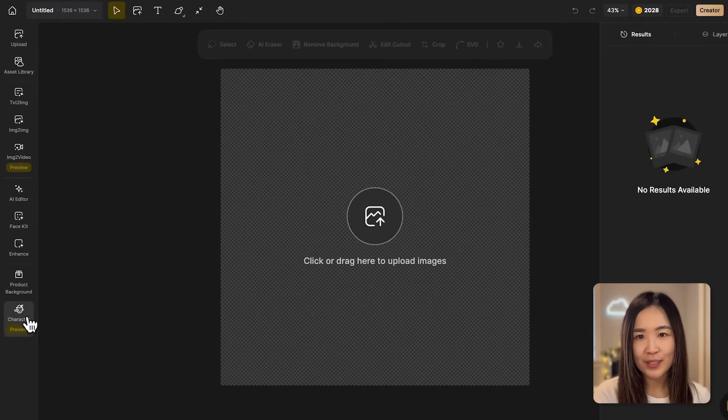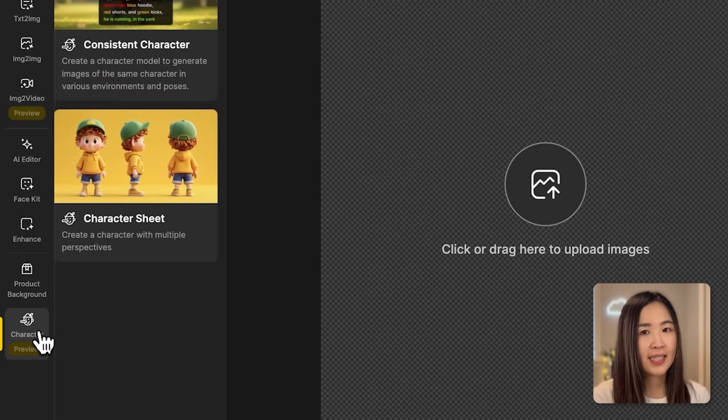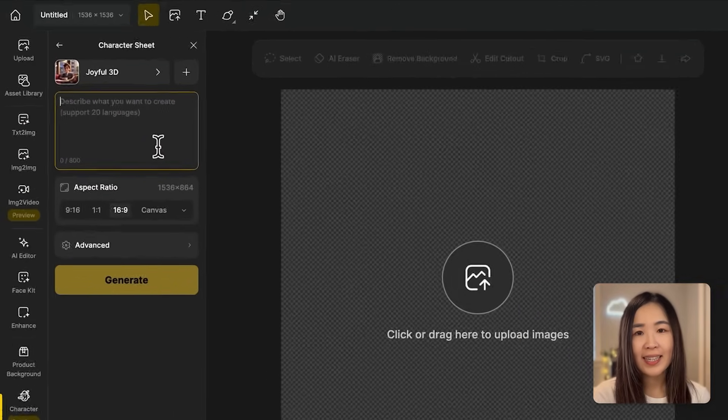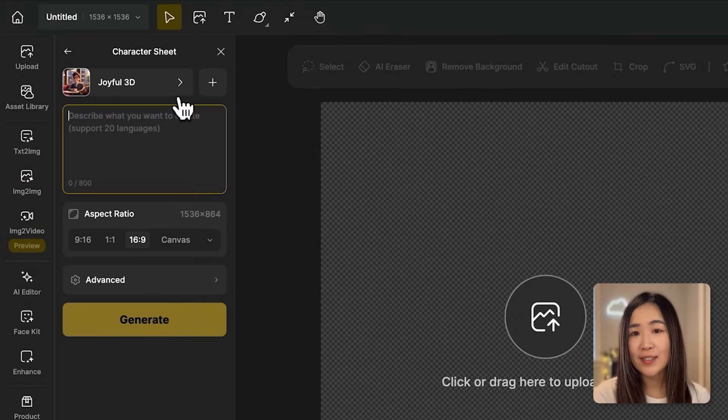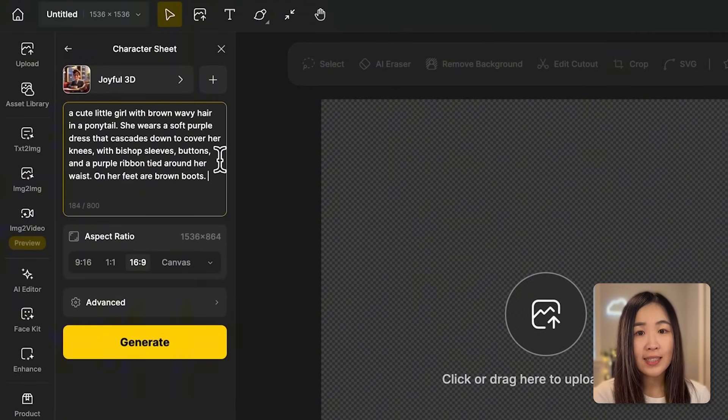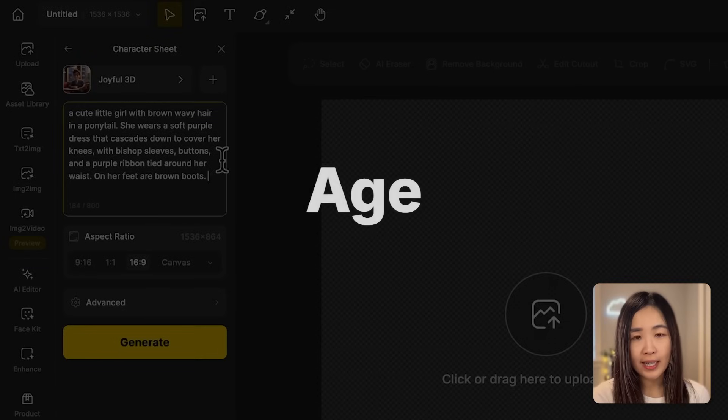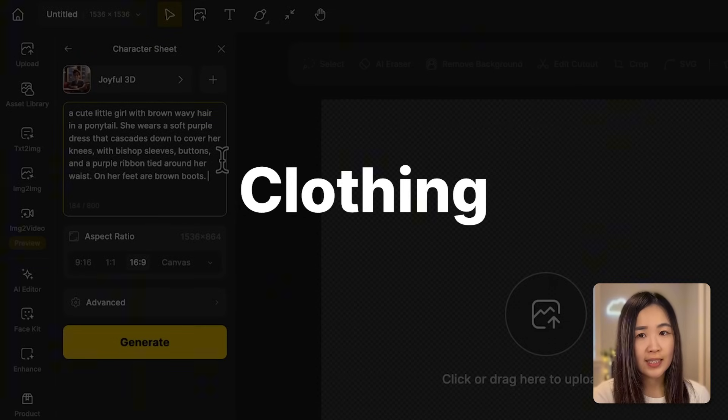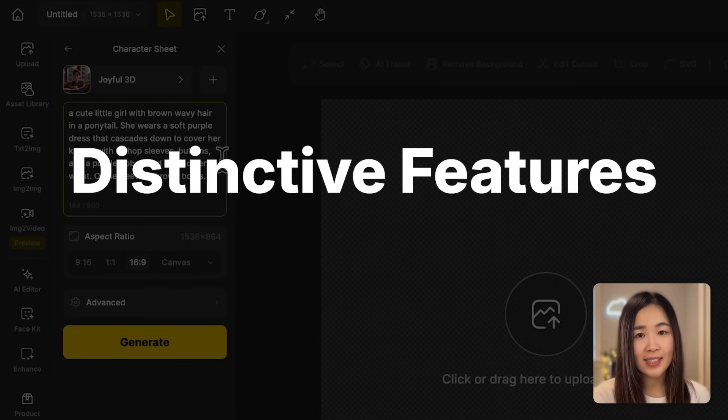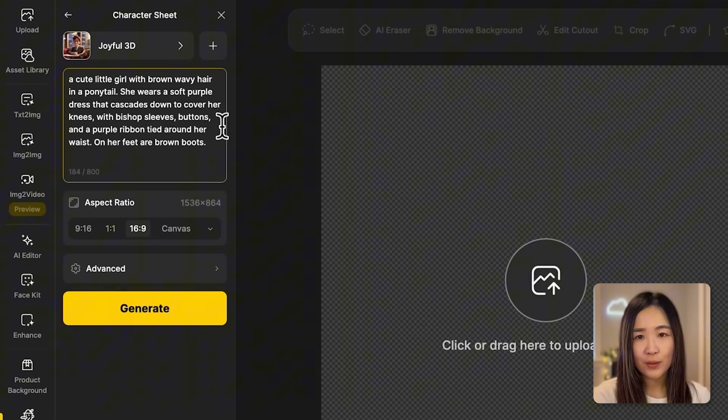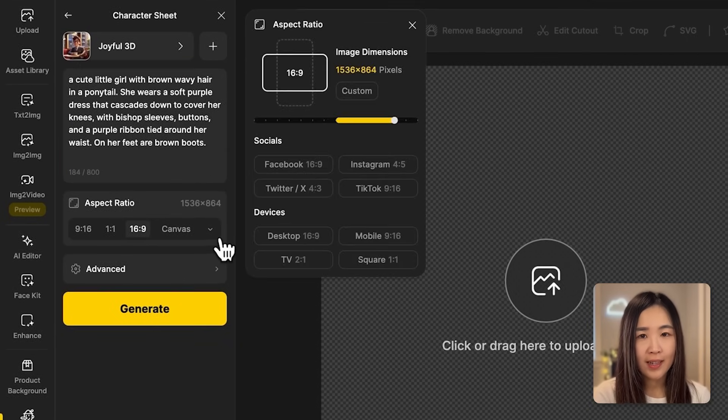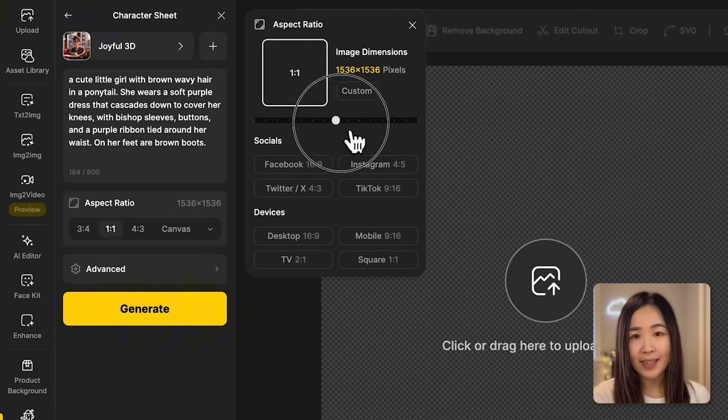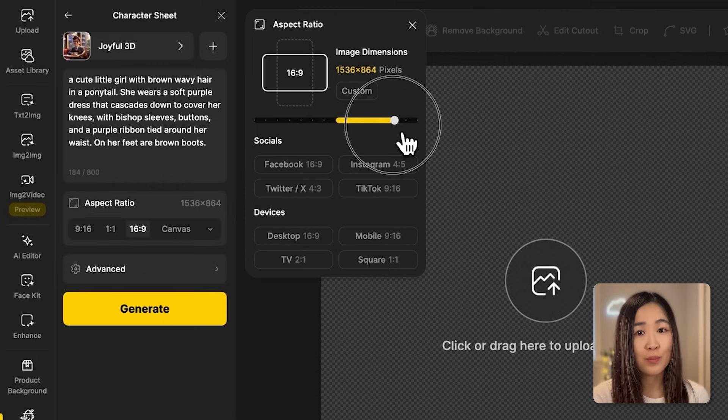Now it's super easy to generate a character sheet on Design. Just click on the character tool and select character sheet, and then you can enter the description of your character. Describe your character including age, hairstyle, clothing, shoes, or any other distinctive features.